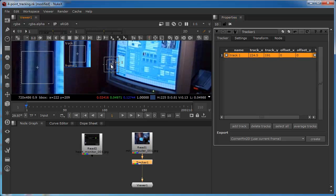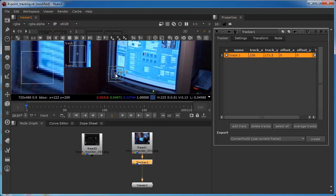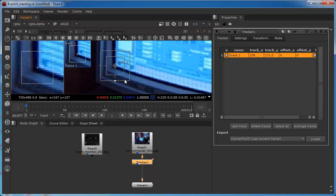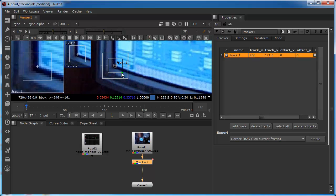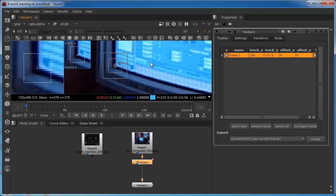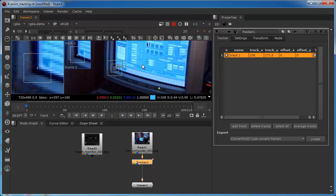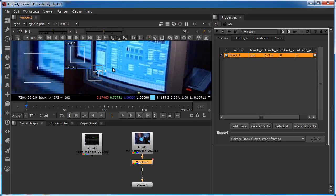Okay, so we're going to start by setting to our bottom left. And this is an idiosyncrasy of Nuke which is definitely worth you knowing, is that we always work from the bottom left and we work round in an anti-clockwise direction. So we always start bottom left, bottom right, top right, top left. And the reasons for that will become apparent when we actually start with the corner pin node.